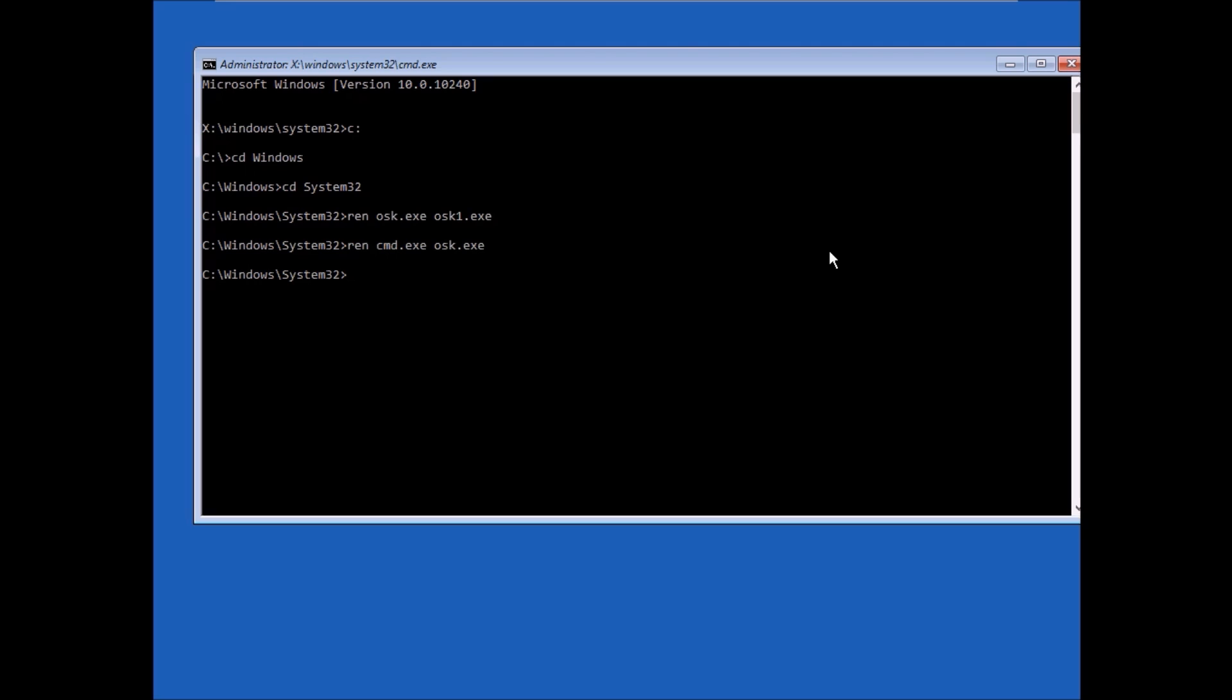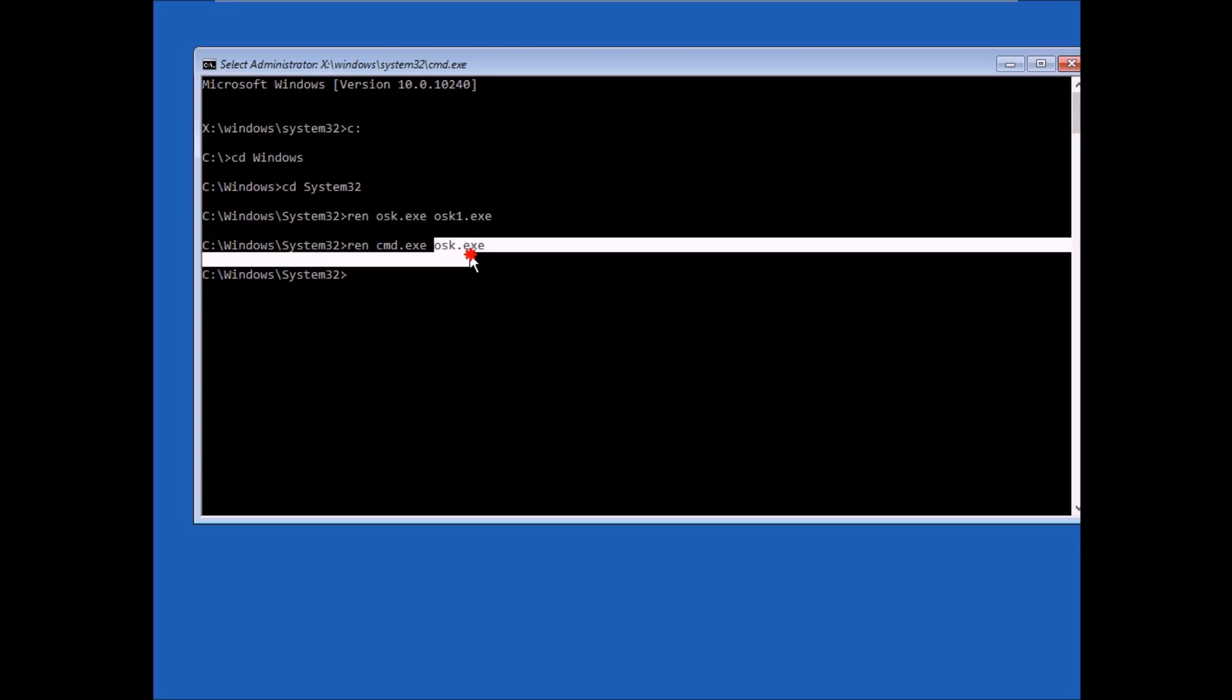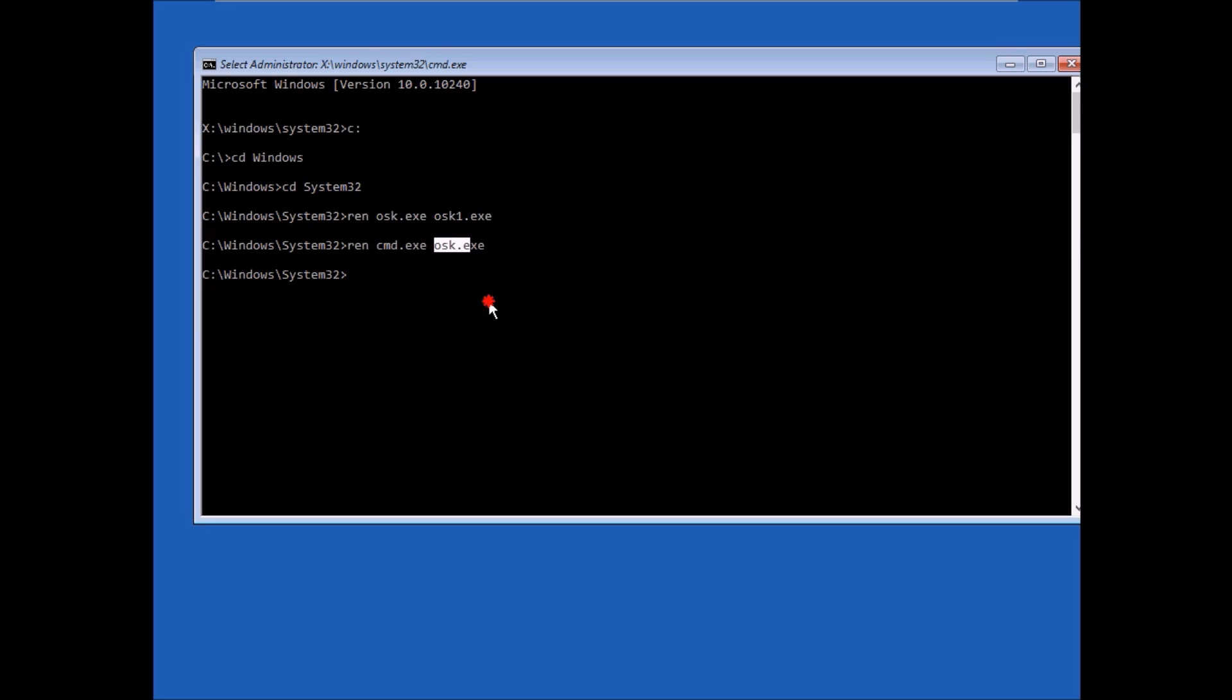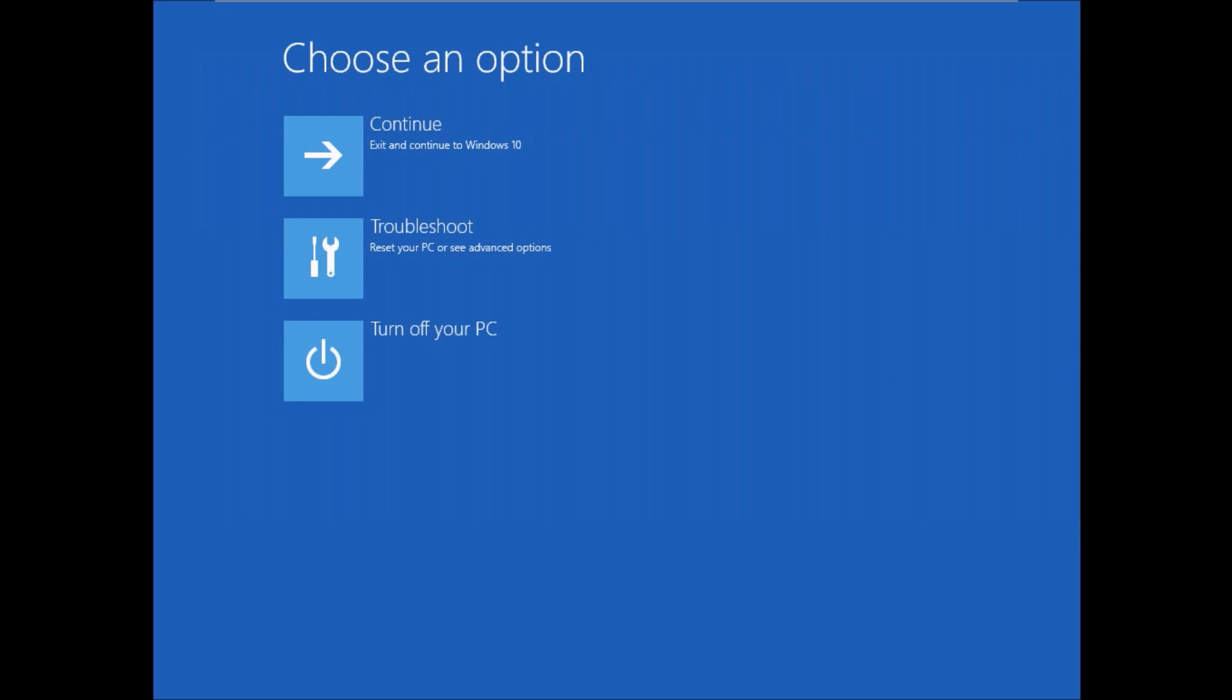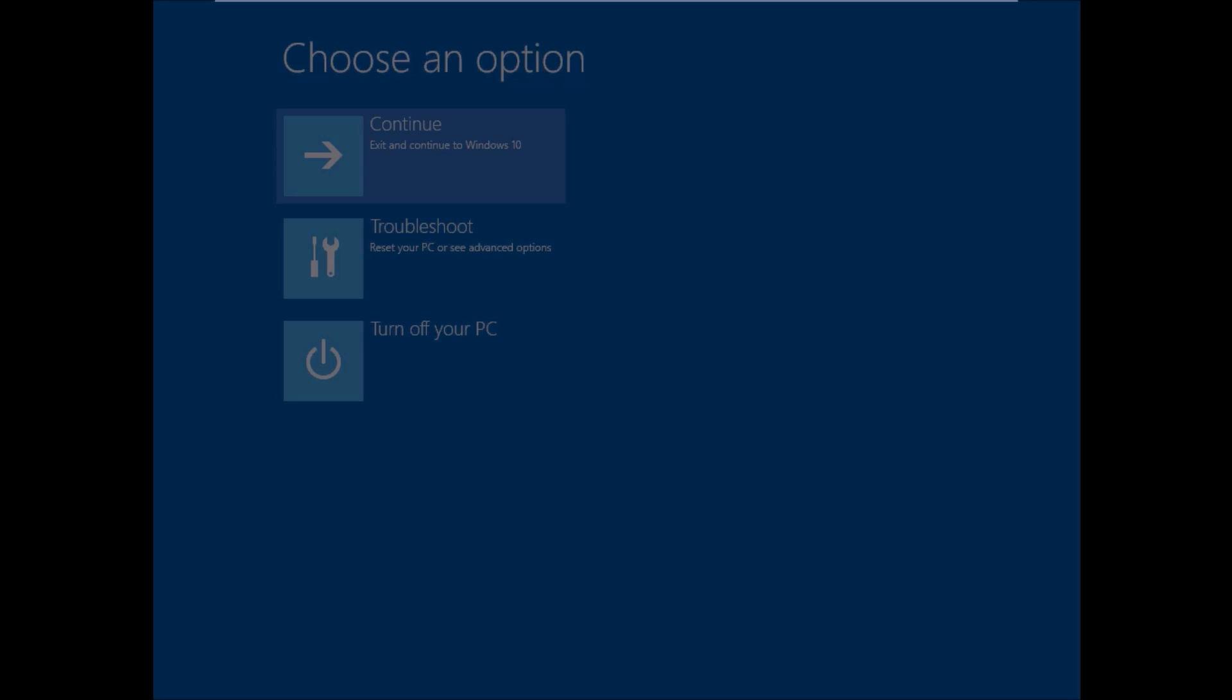What we did is rename the command prompt to an on-screen keyboard. So now whenever we're gonna open the on-screen keyboard, it's gonna actually prompt us with the command prompt. So now let's restart and continue to Windows 10.